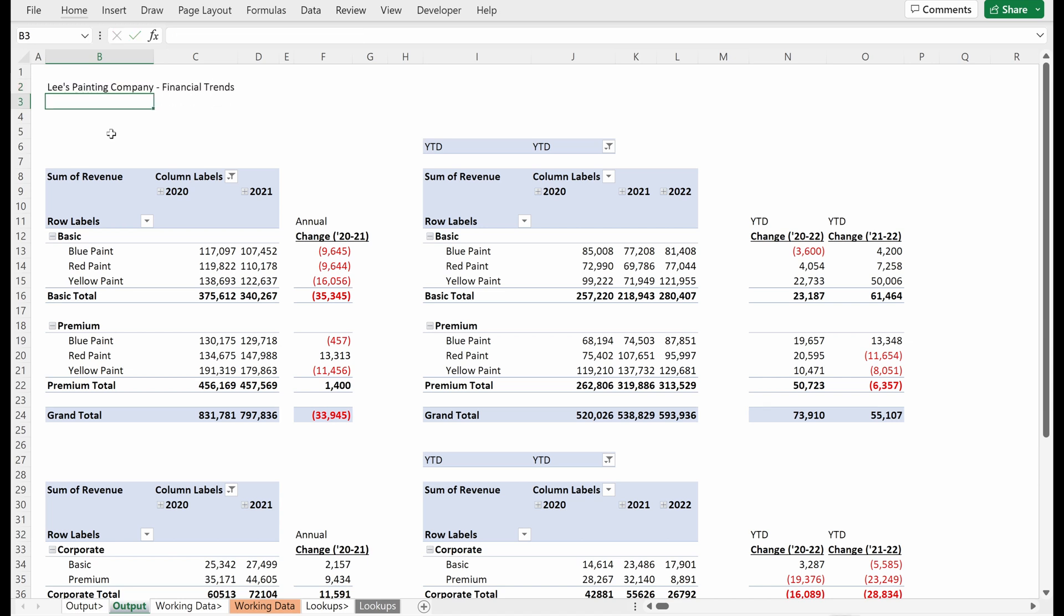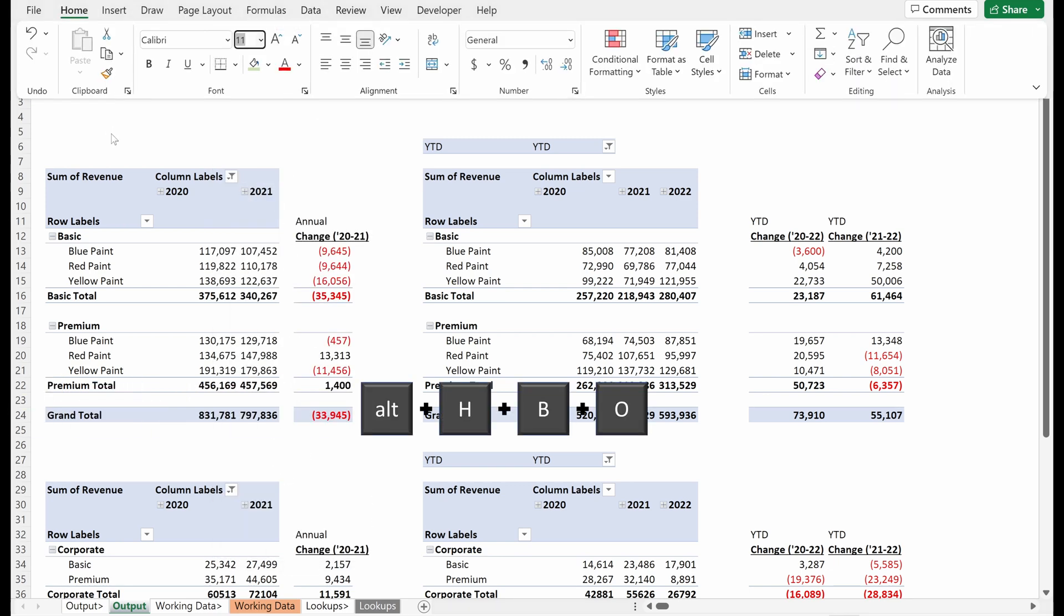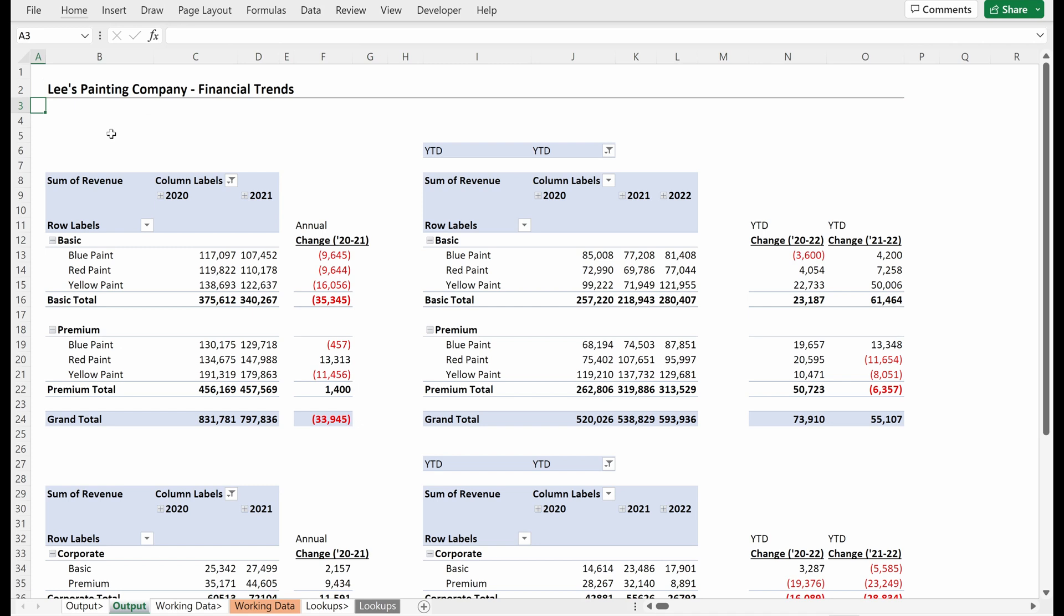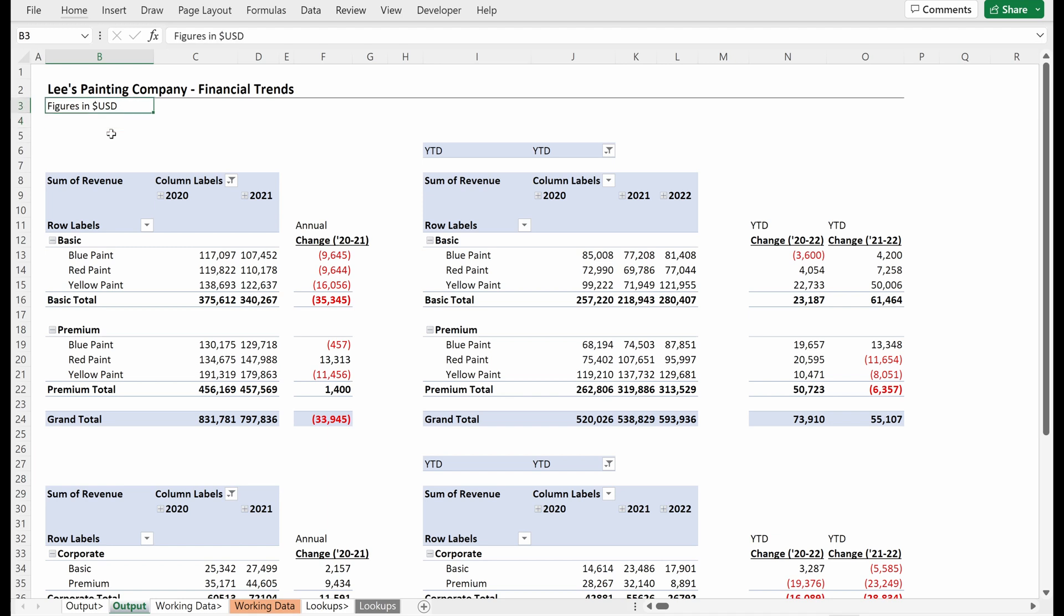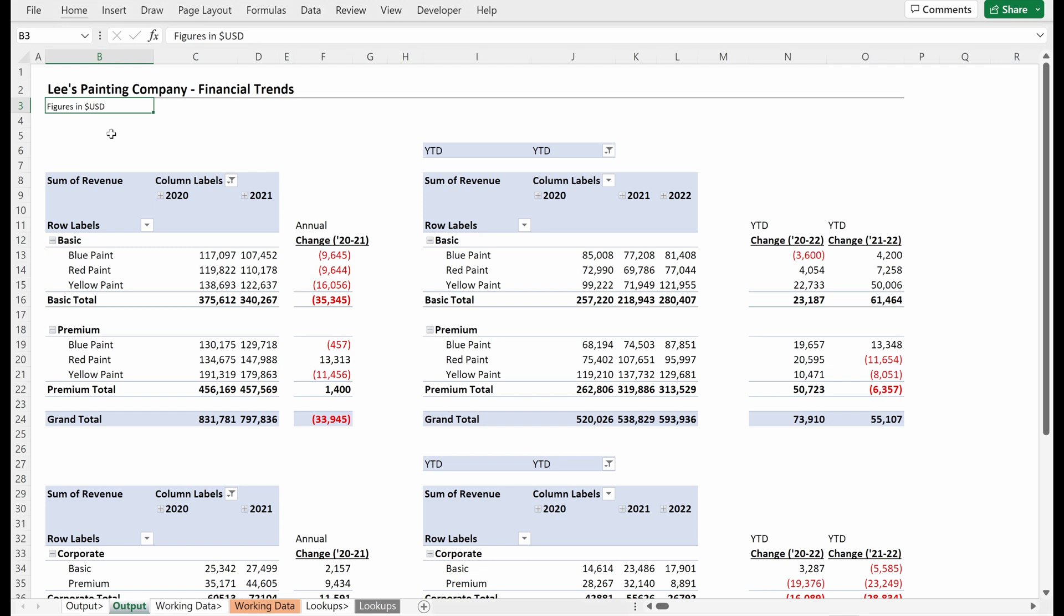financial trends. Right. And one of the things I think looks good is a border at the bottom and we can make, we can do that with alt HBO, alt HFS will change the size and then I'll just do control B to make this bold. And so we have a nice little header up there. We can use some kind of smaller to say, you know, figures in dollar USD, maybe alt HFS to make that nine and make that italic. Okay. Great.